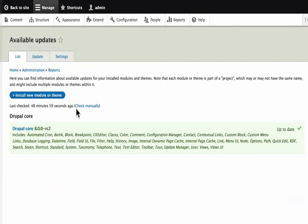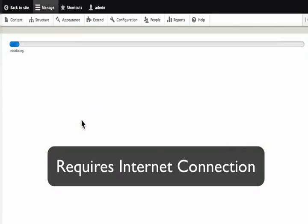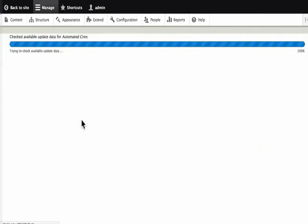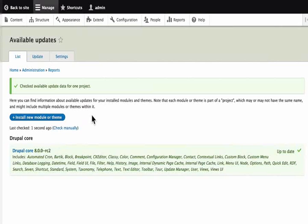This is managed by cron and we need to set this up on our server. For now, just click on check manually. Drupal will now check all the things that we have installed and let us know that we are up to date.